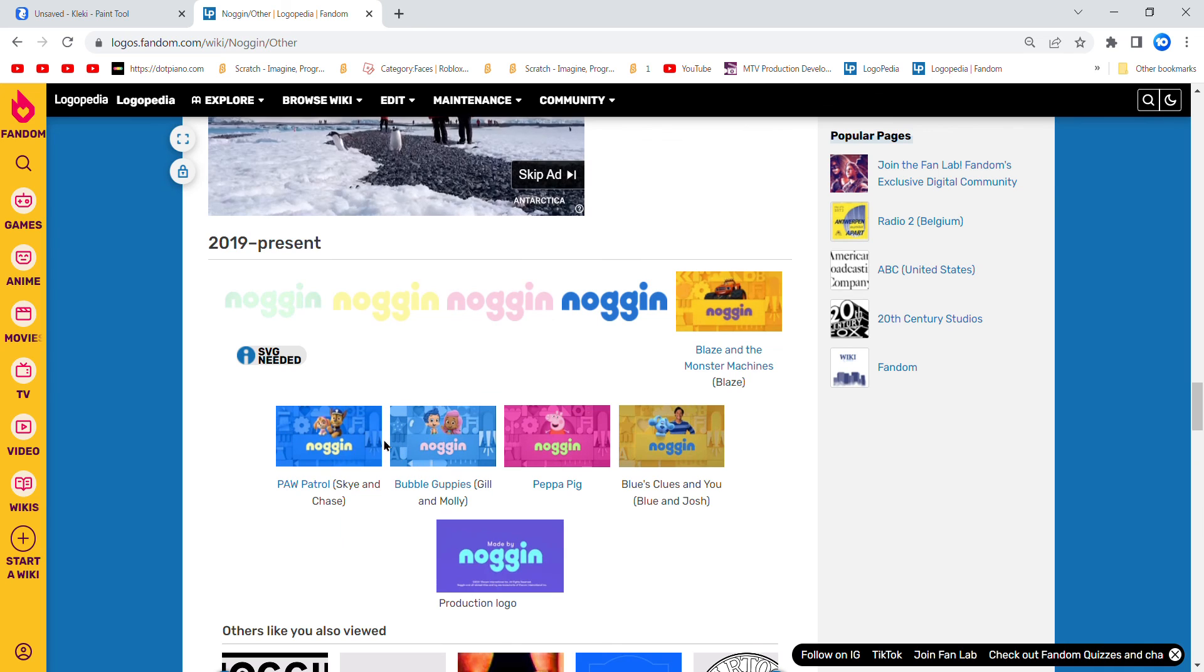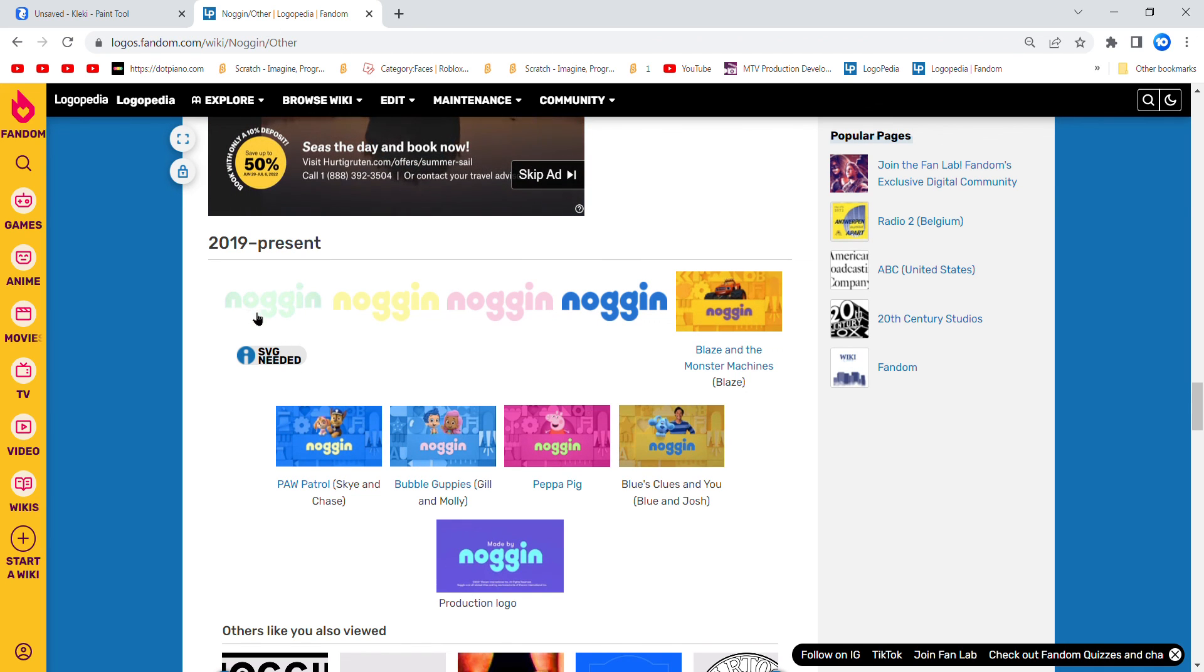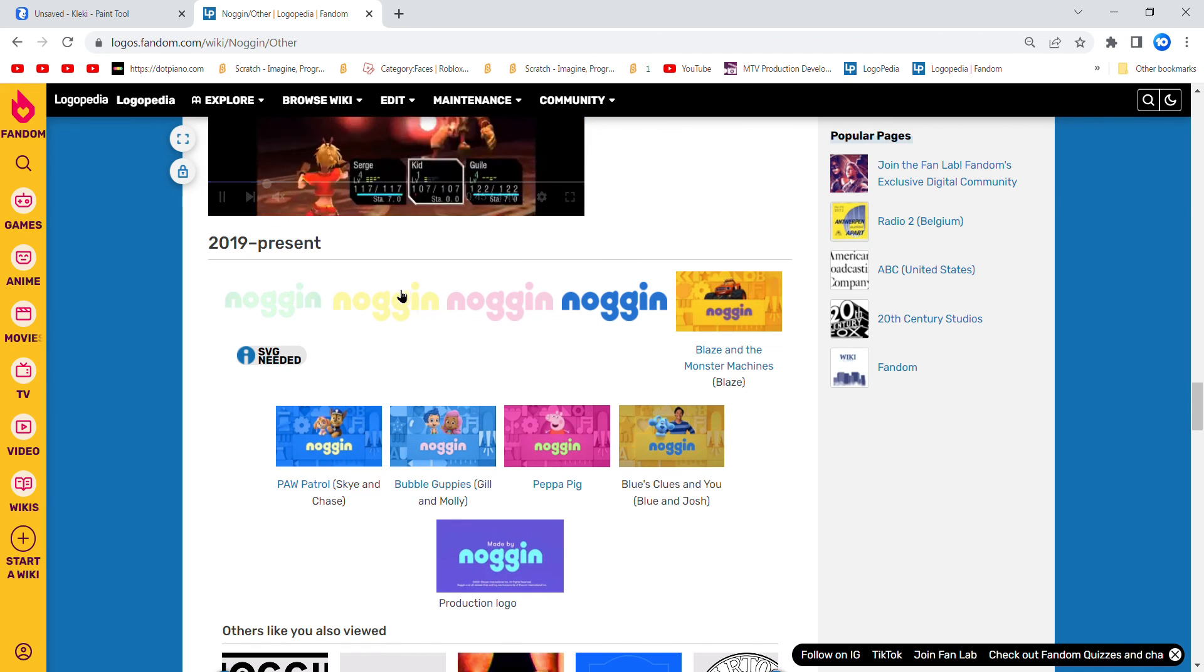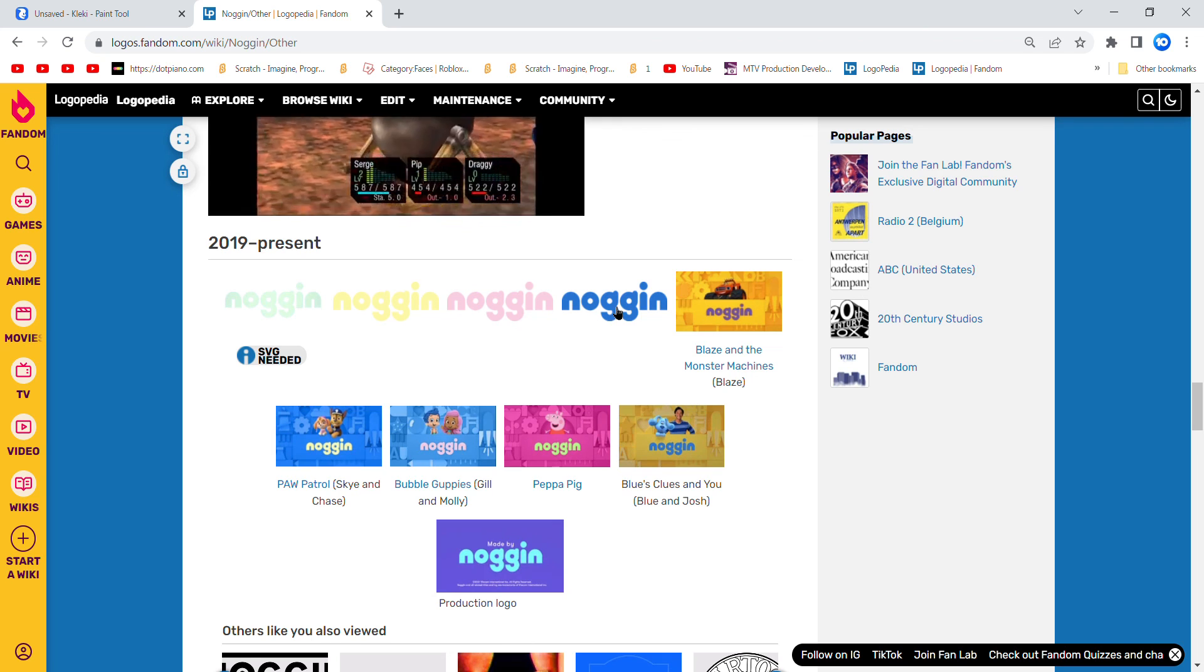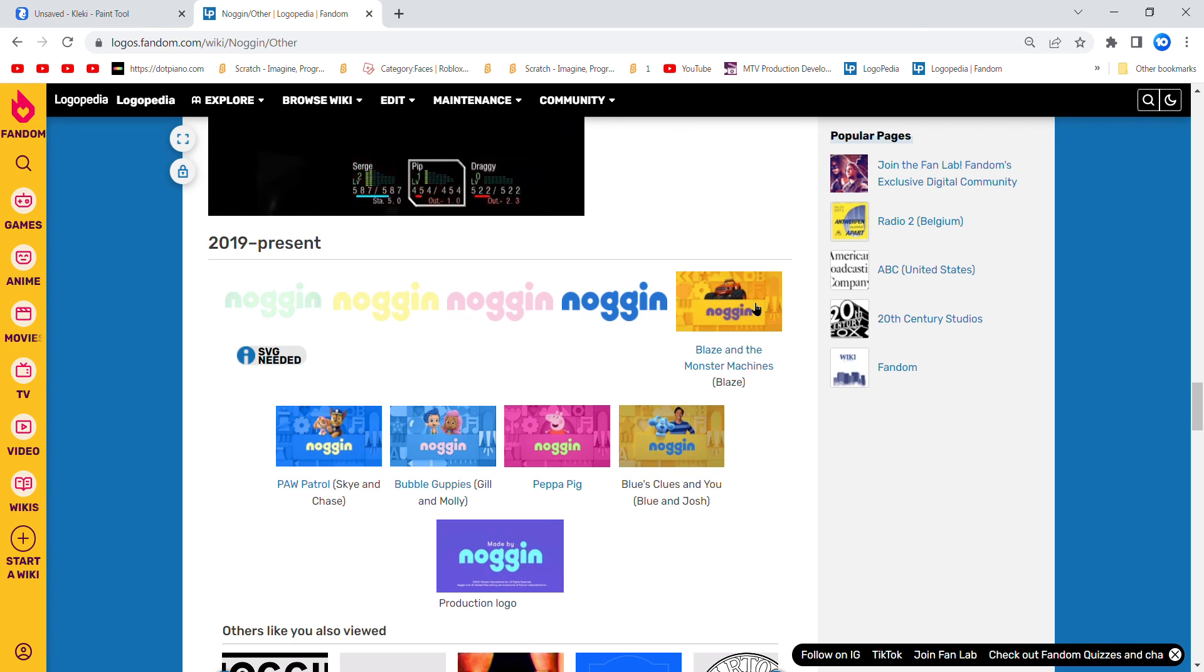2019 to present. I have a green logo, a yellow logo, a pink logo, and a blue logo.